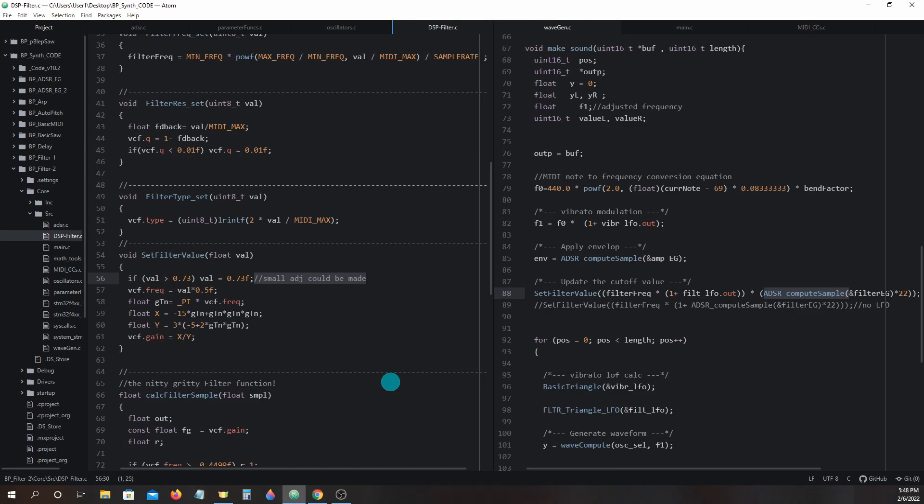In later lessons we will code many more LFO waveforms for use with not only the filter but the vibrato and tremolo as well. In the next lesson we are going to add tremolo modulation and portamento.